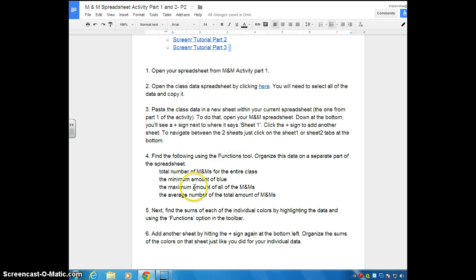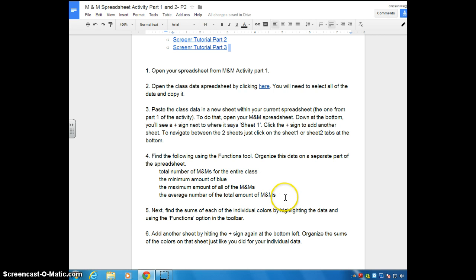Then you're going to find the maximum amount of all of the M&Ms — I'm not going to do that one for you because you should know how to do that by now. And then you're going to find the average number of the total amount of M&Ms. You should know how to do that as well. Highlight all of the numbers, use the Functions icon, then move the result to another part of the chart.